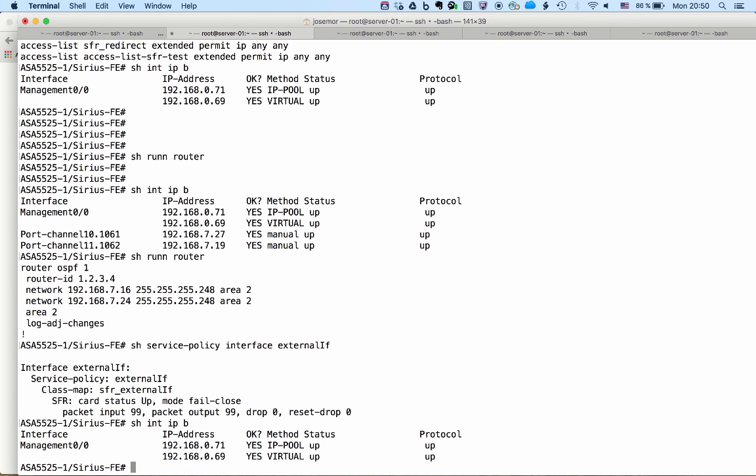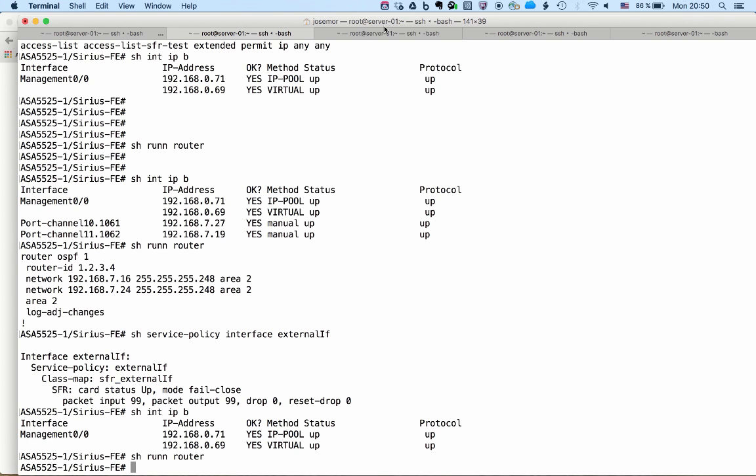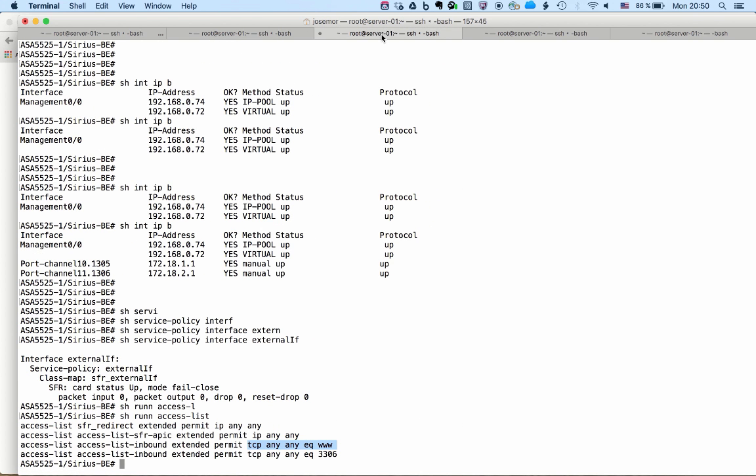All interface configuration, all routing configuration, and all access list configuration that was there.